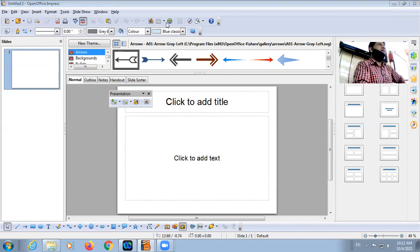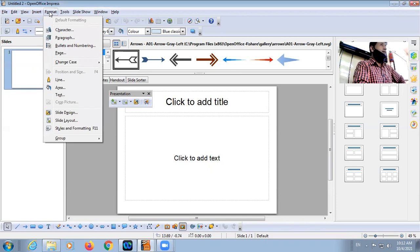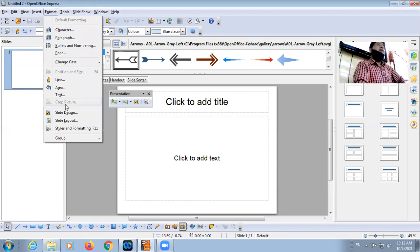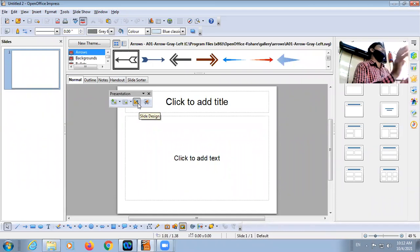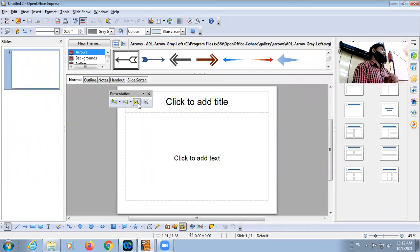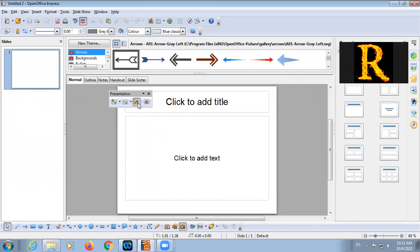First method is Format, Slide Design. Second method: in the Presentation Toolbar, there is a Slide Design button. That is the second method.